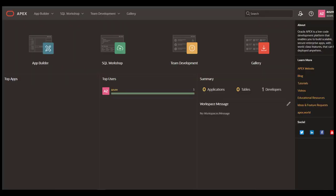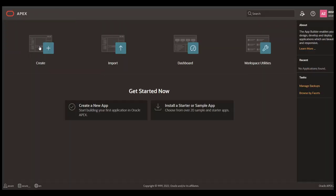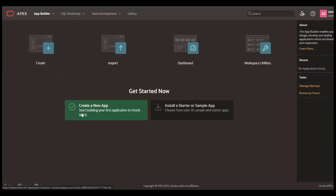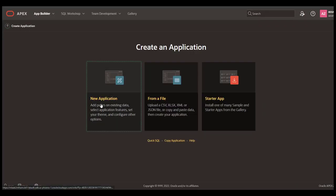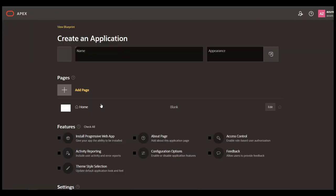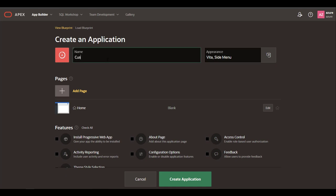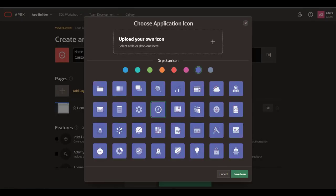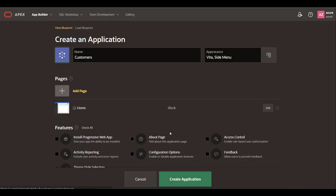Let's move to Apex and start creating the app. Let's enter the name, pick the icon, and add a faceted search page.